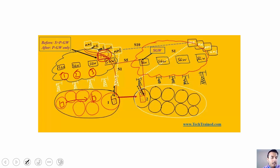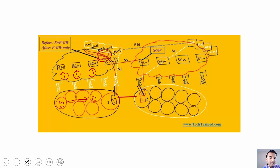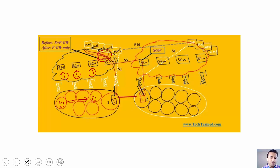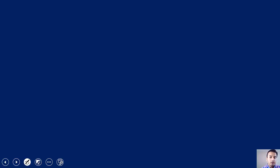SGW acts as your mobility anchor — no matter which node you connect to during handover, whether your SGW is changing or not, you have the freedom to move from one tower to another while your PGW and IP point of presence remain the same. From the perspective of mobility anchor and IP point of presence, this means that no matter which side you move to, your gateway remains the same. If both SGW and PGW are configured on the same node, then that combined node acts as both your mobility anchor and IP point of presence.